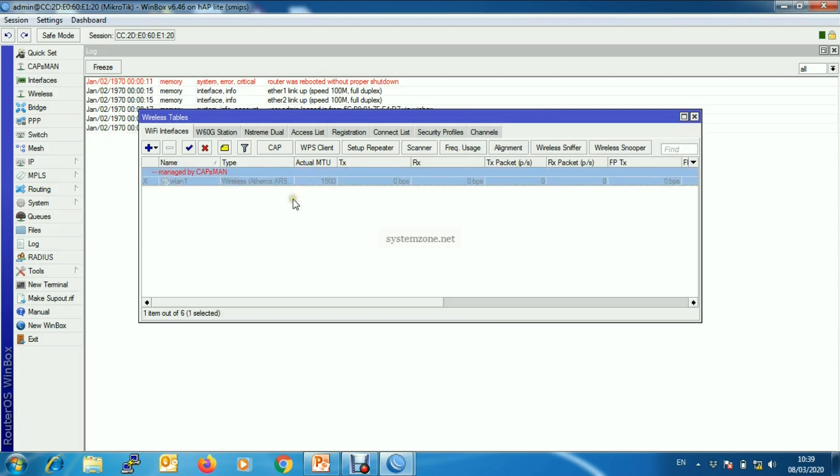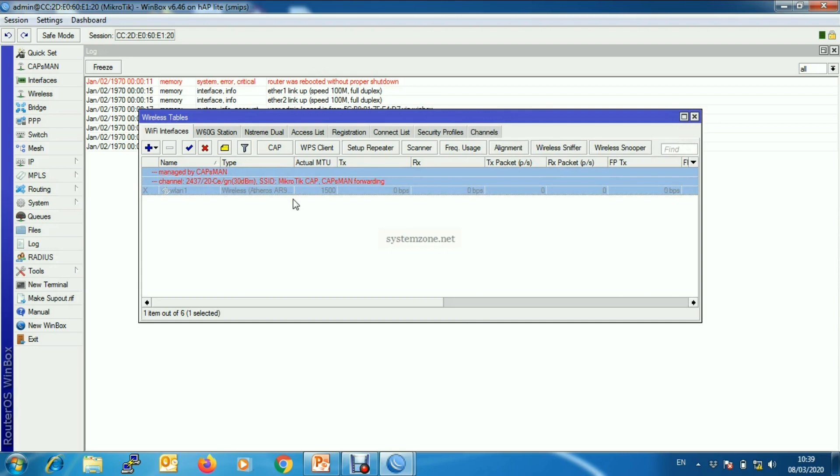And within few seconds our CAP will be provisioned.